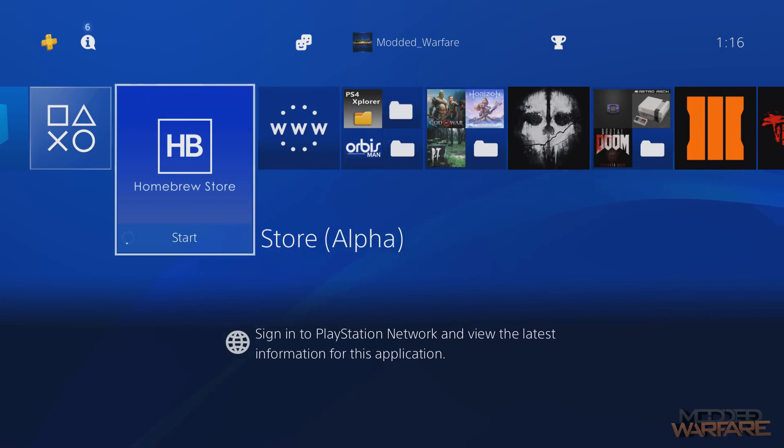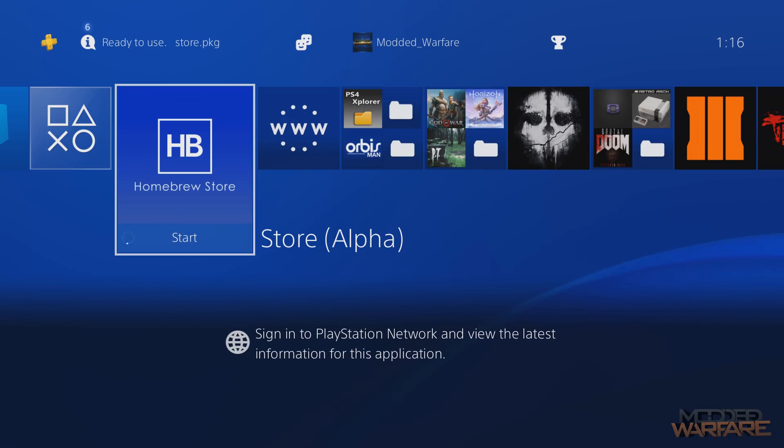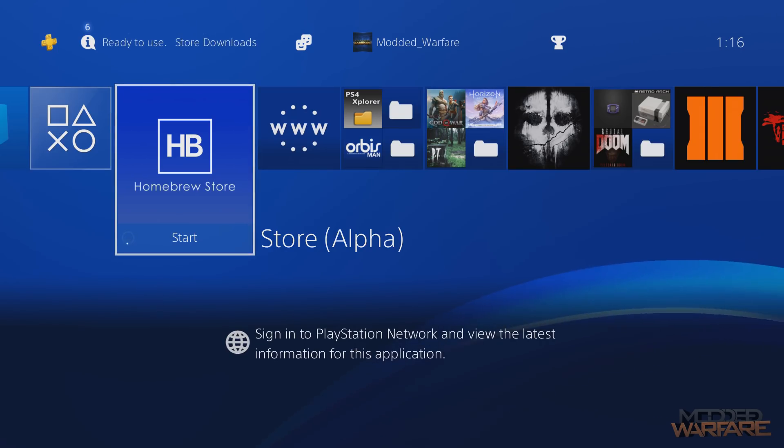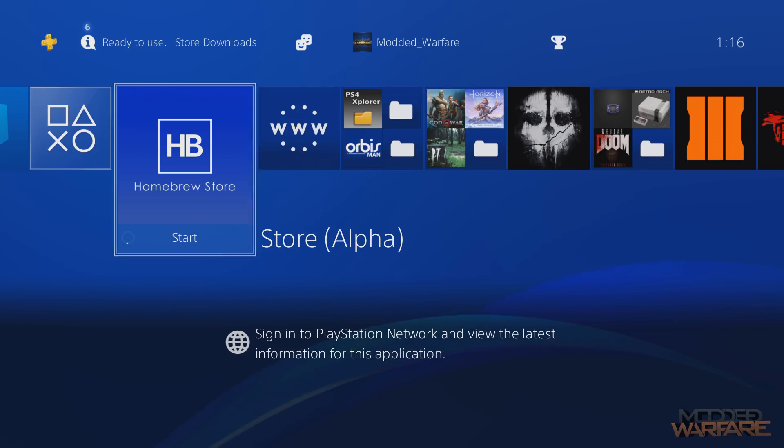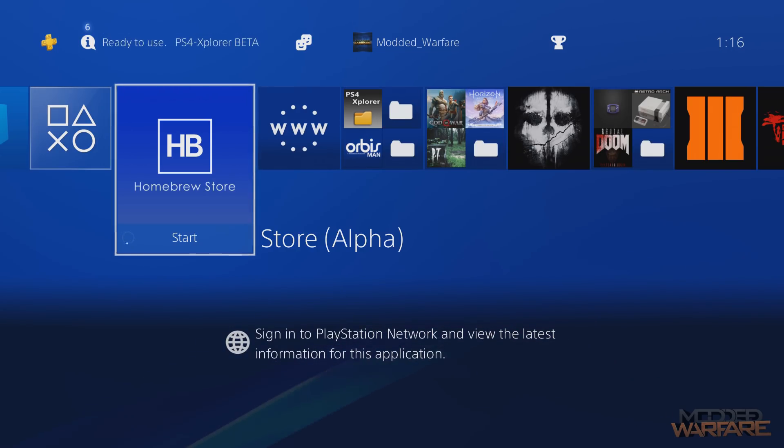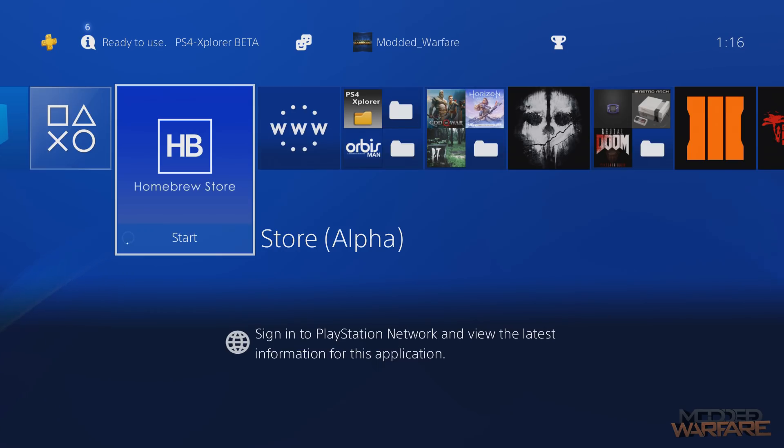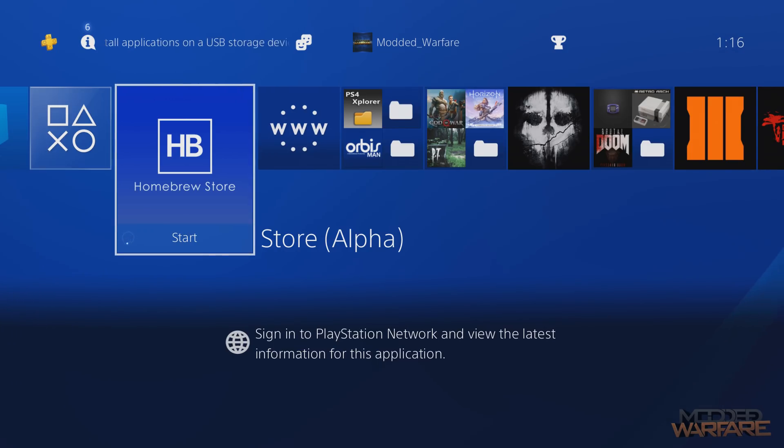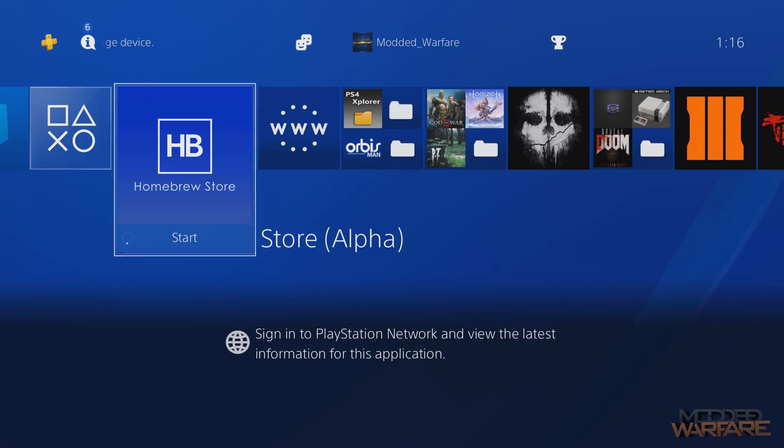It's probably, at least in my view, the most significant Homebrew application that's been released for the PS4 so far. We've had the Remote Package Installer, which is really useful, and we've had PS4 Explorer, which are both great, useful Homebrew apps. I put those in second and third place, but number one right now is this Homebrew Store, which is essentially like the Homebrew app store for the Nintendo Switch. It's basically that, but for the PS4.